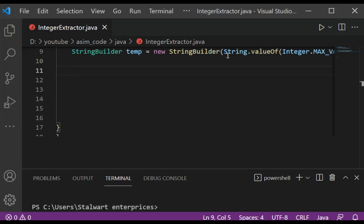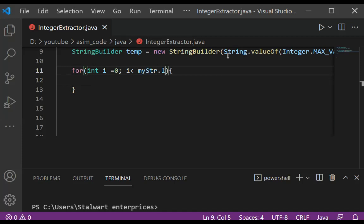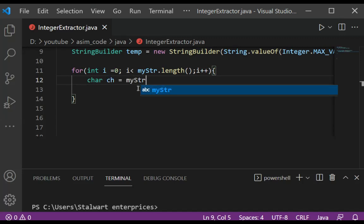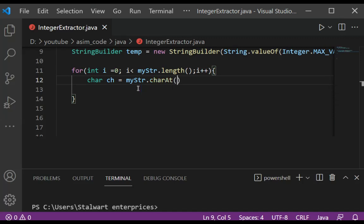Now we are going to use a for loop and loop through our string. This will be: int i set to 0, i less than myString.length, and i++. And now we are going to access each character from the string, using charAt(i).